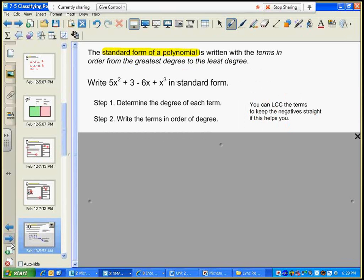The standard form of a polynomial is written with the terms in order from the greatest degree to the least degree, which means I've got to figure out the degrees of each term and rearrange. Now you can only rearrange terms if they're added — addition is commutative but subtraction is not. So I'm going to fix this by changing all my subtraction into addition: plus negative six x. Now I can rearrange the order — it's commutative.